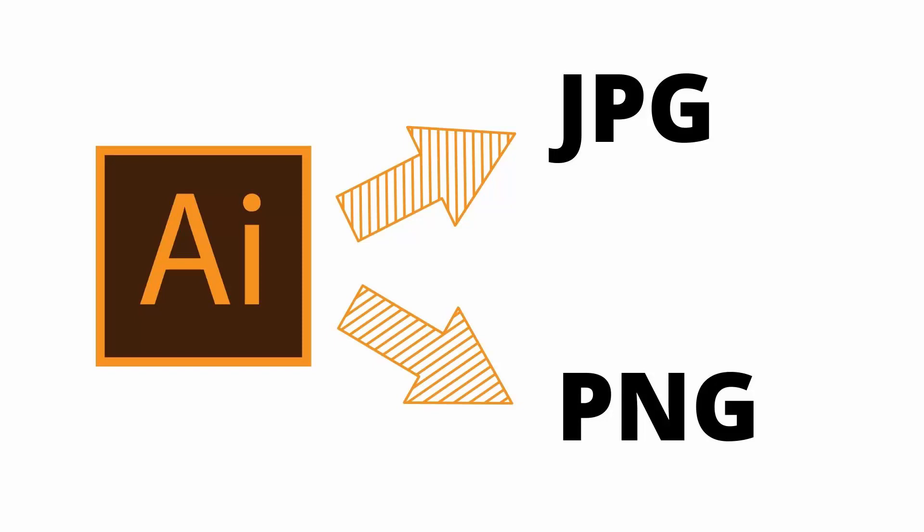Hello and welcome to this video tutorial. Today we're looking at extracting PNG and JPEG images from a file in Illustrator.